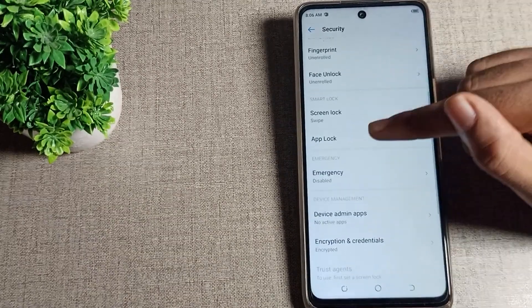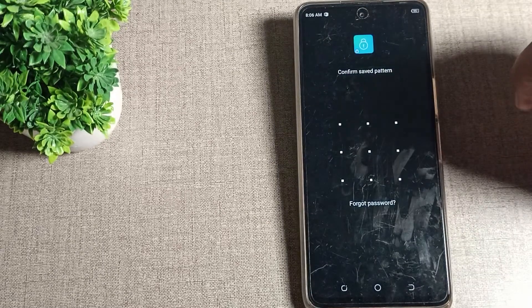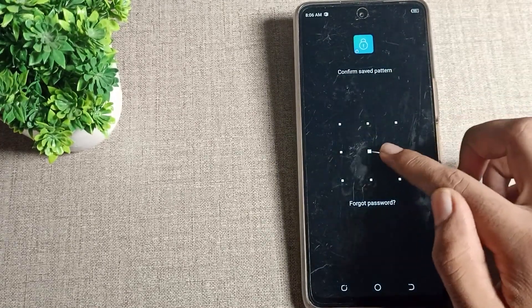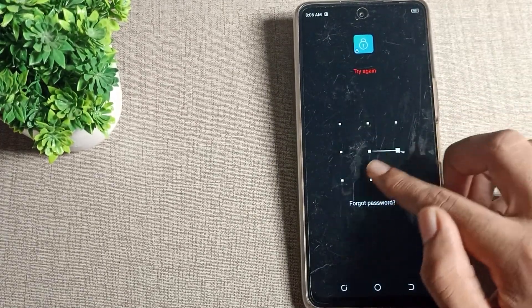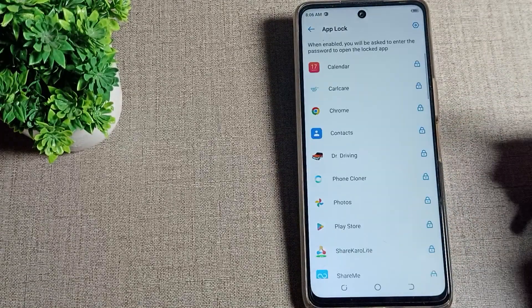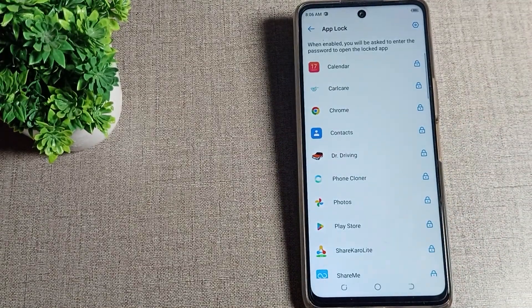Find the app lock setting and tap here. Draw your pattern or enter your password, whatever password you have set. After opening the app lock,